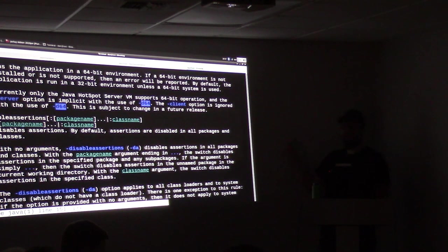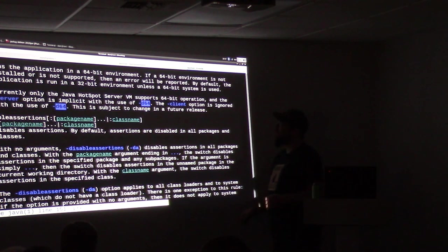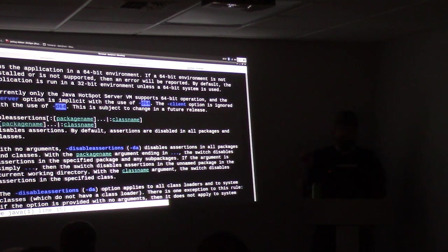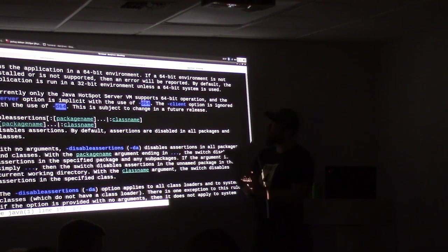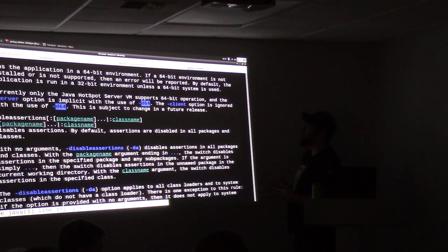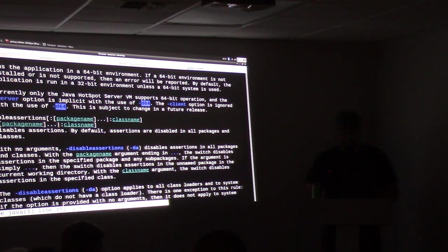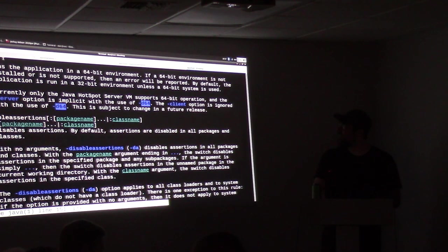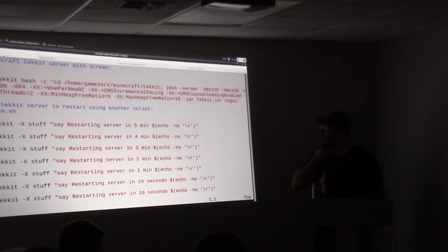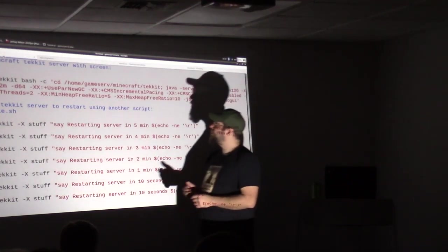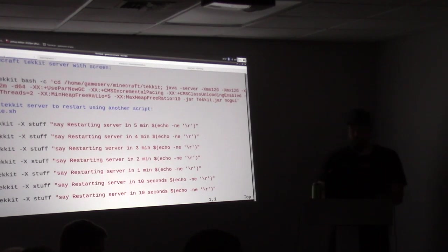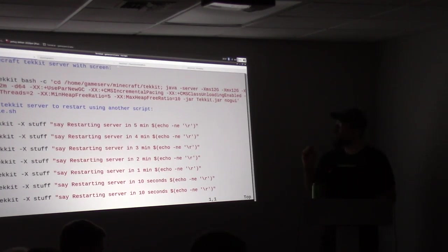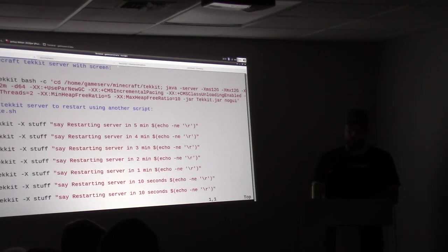D64 - yes. In the man page, if you do slash and type something, it searches for it. Runs the application in a 64-bit environment, there you go. Then we do UseParNewGC, which we can look up. I think that's the parallel new garbage collection method.